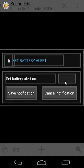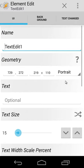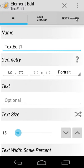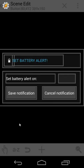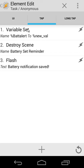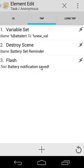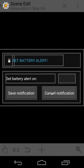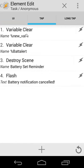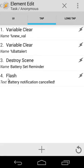So the text edit element is quite easy. When I click on that, you will see here text change reset a variable that alert to new value. So that's quite easy. When I go back, the save notification button tap. We're going to destroy our scene battery set reminder. And we're going to flash battery notification saved. And the cancel button tap. We're going to clear the variable and also clear that alert. We're going to destroy our scene and flash battery notification canceled.